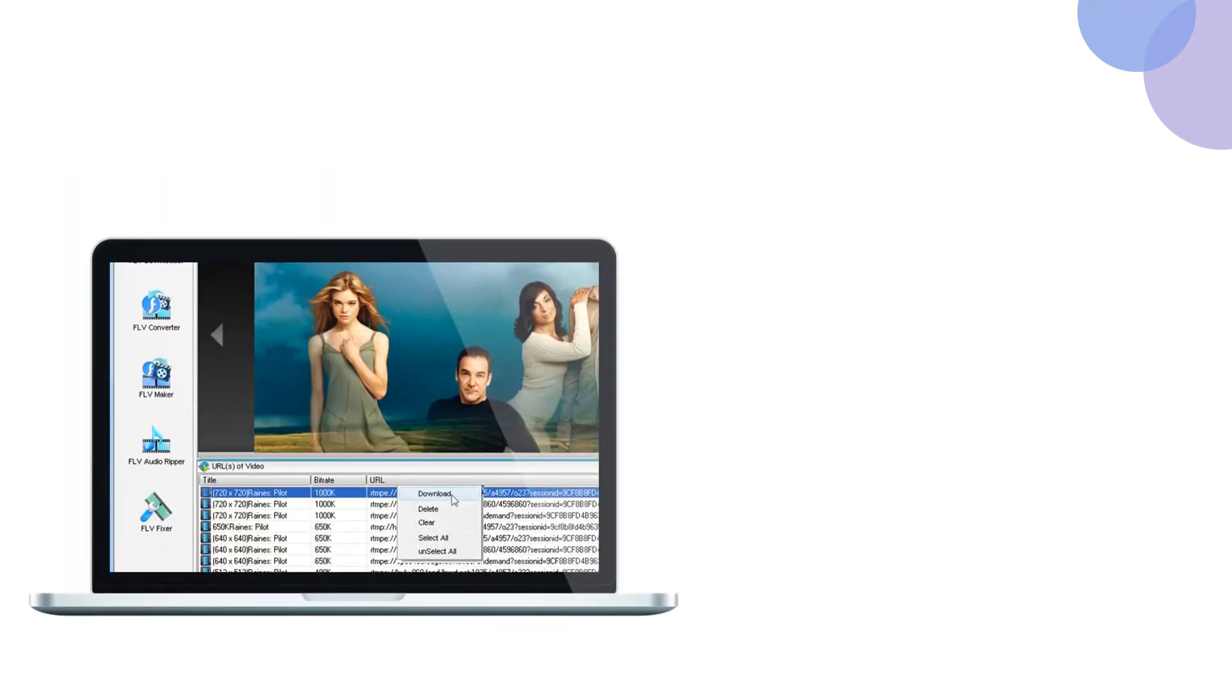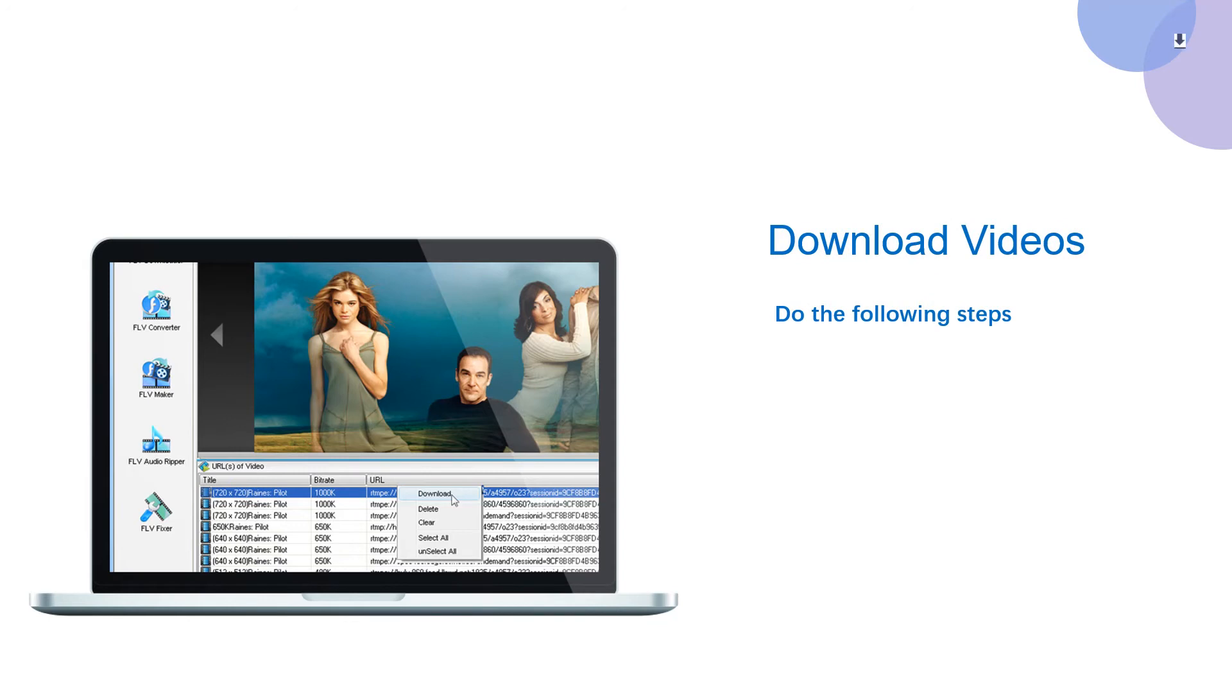Third step, play the video stream you want to download. GetFLV will detect the video URL. Select the right URL and click download button to download it.